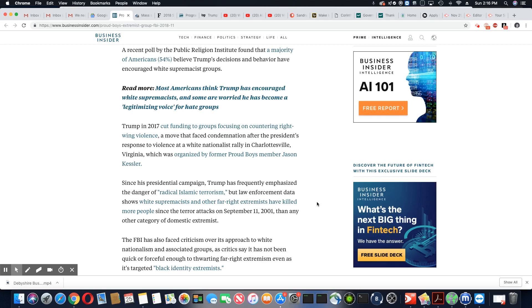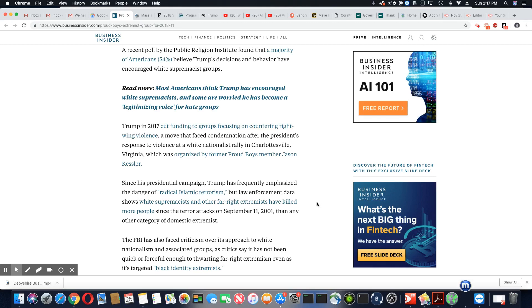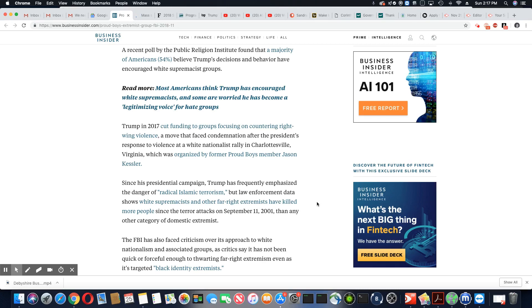Trump in 2017 cut funding to groups focusing on countering right-wing violence, a move that faced condemnation after the president's response to violence at a white nationalist rally in Charlottesville, Virginia, which was organized by former Proud Boys member Jason Kessler. Since his presidential campaign, Trump has frequently emphasized the dangers of radical Islamic terrorism, but law enforcement data shows white supremacists and other far-right extremists have killed more people since the terror attacks on September 11th, 2001, than any other category of domestic extremists.